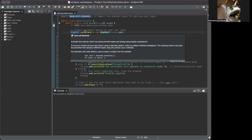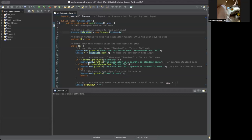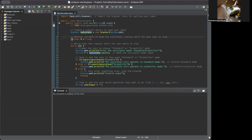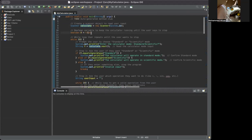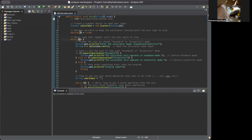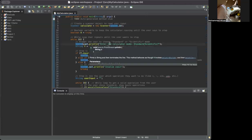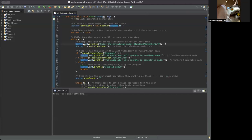This is my scanner: Scanner calculate = new Scanner — that's what I named it. This is the boolean variable to keep the calculator running until the user says to stop: boolean x equals true. Boolean is a true or false statement. We don't put false because it's going to continue to calculate. Then we go to the while loop that repeats until the user wants to stop — while x from the boolean, we continue running and print the prompt.